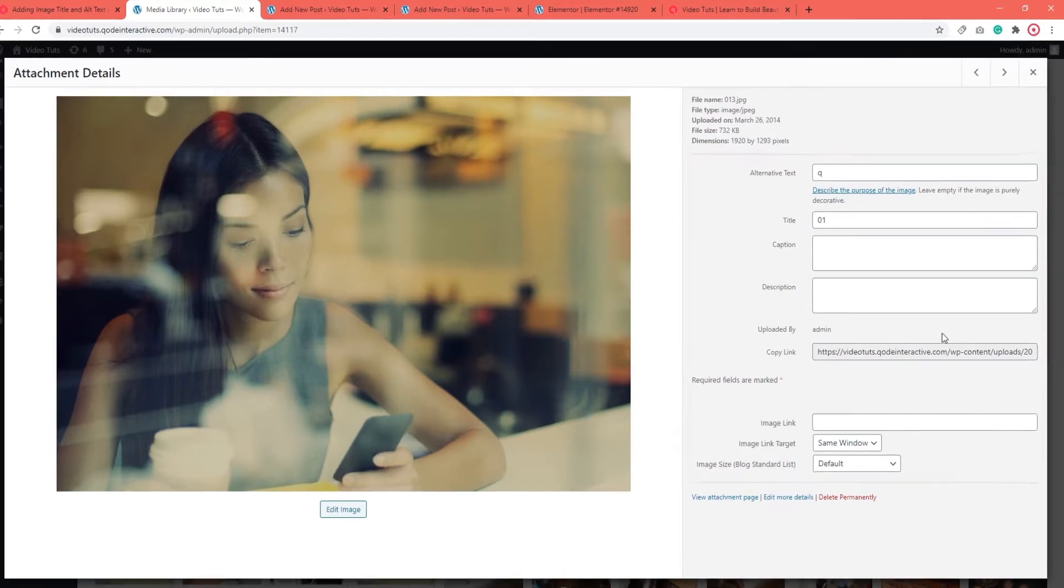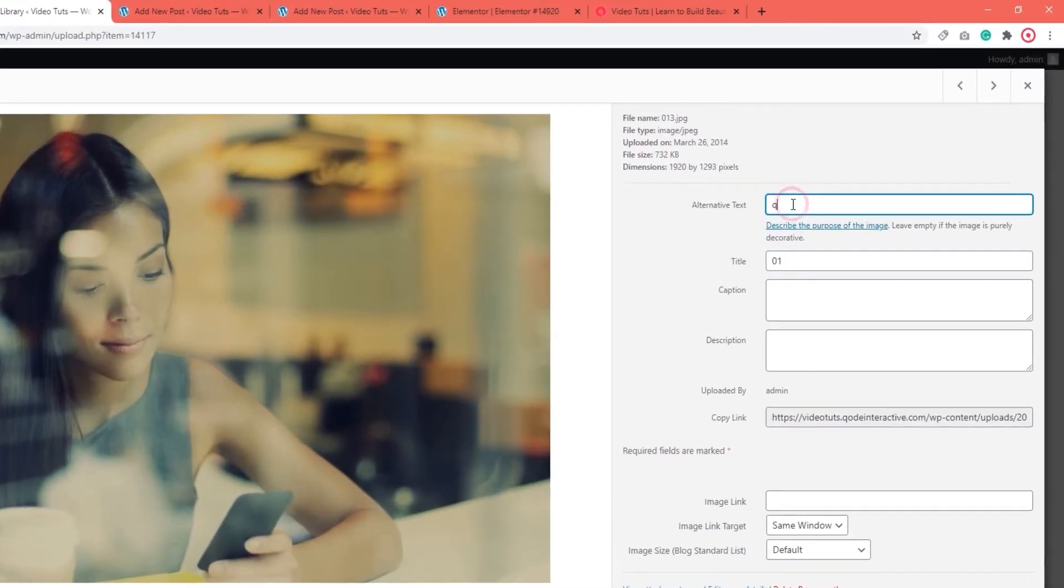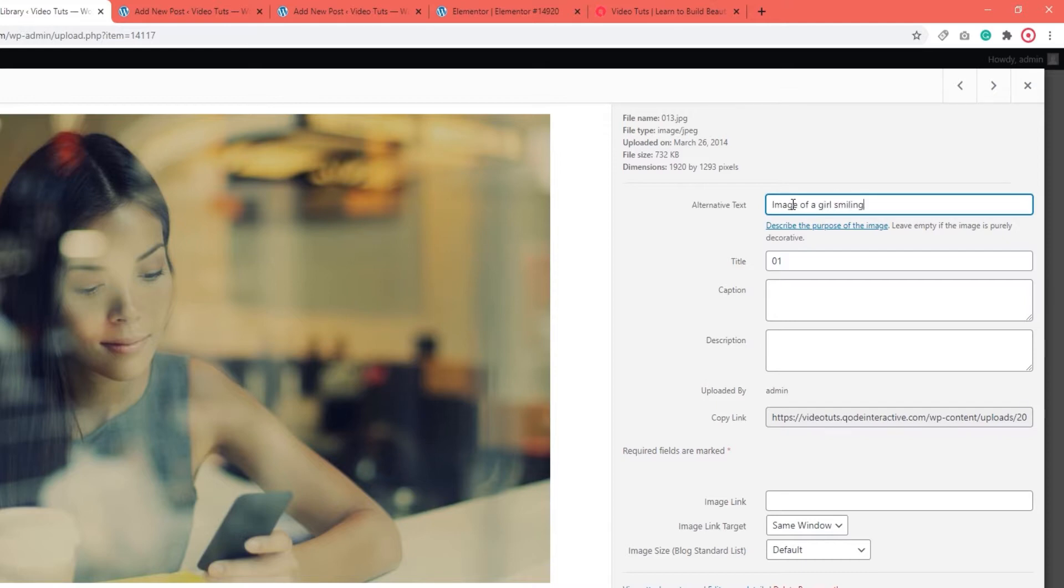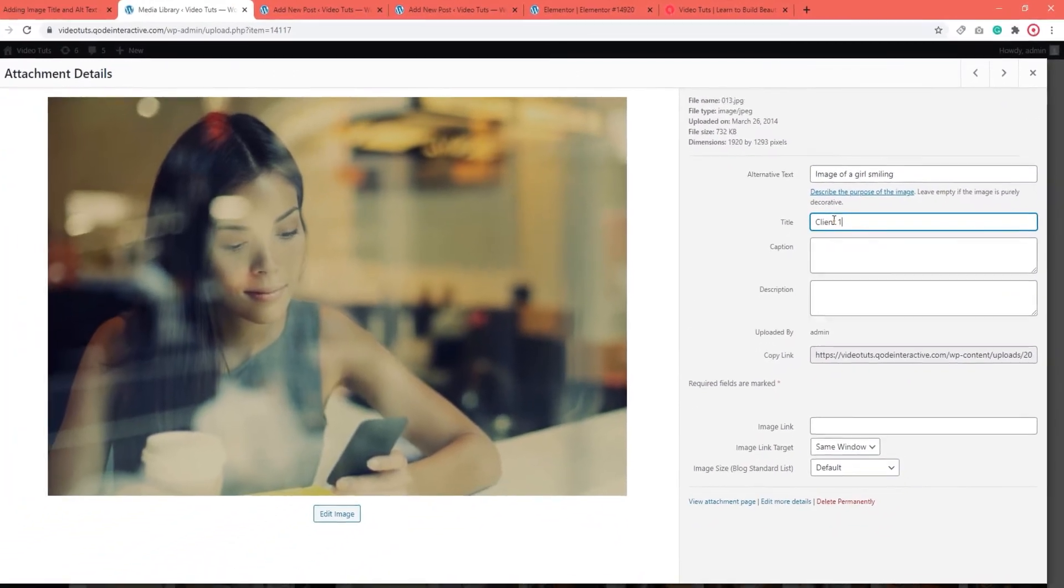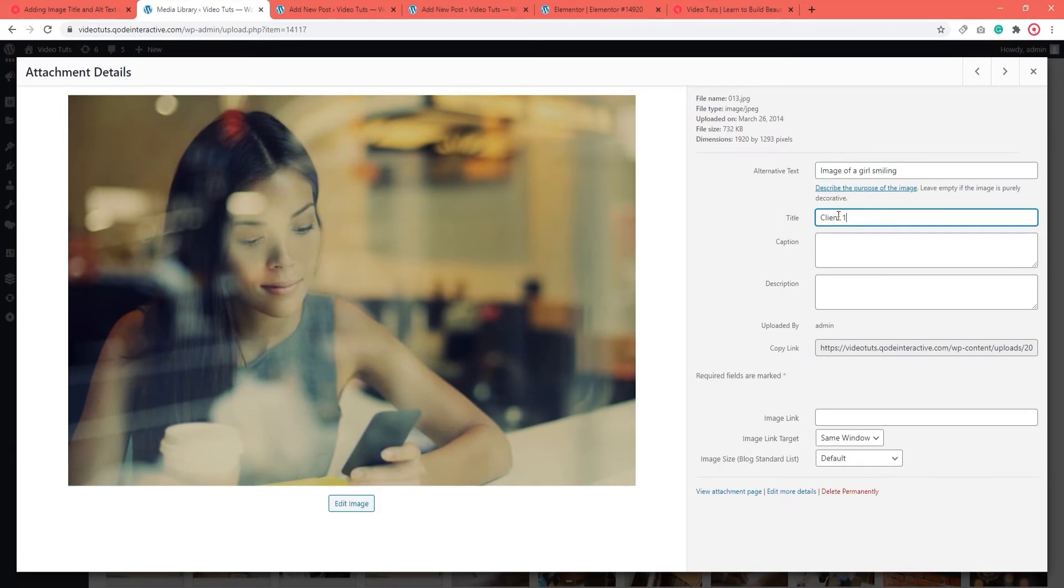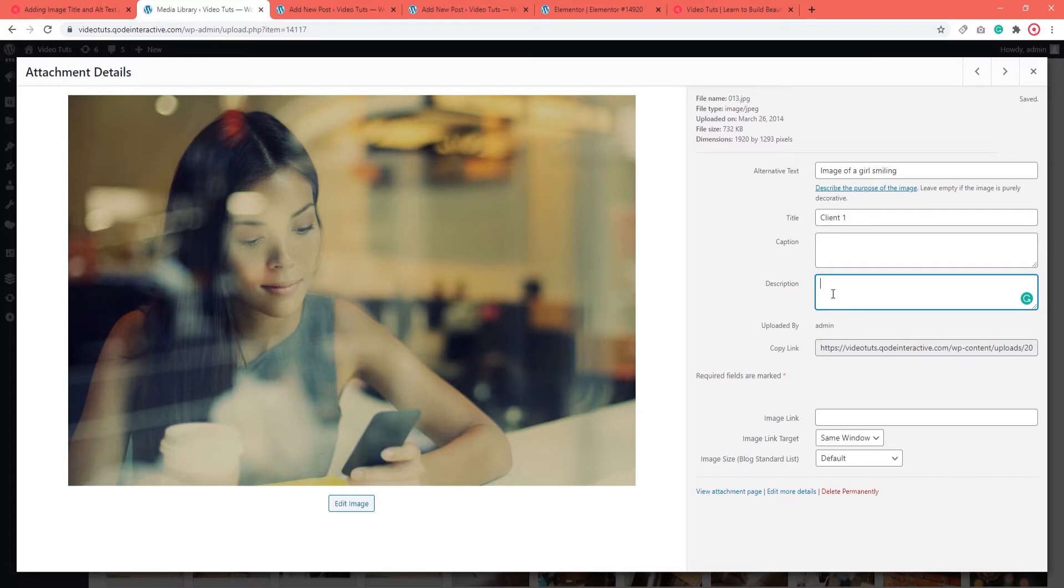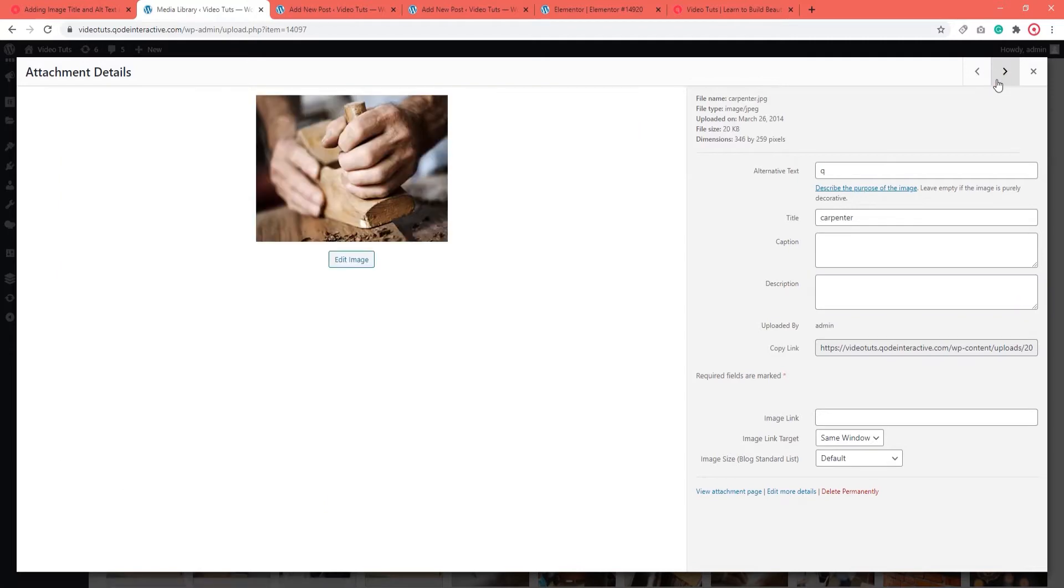The first field is the one you need to use to add your alt text. For mine, I'll add image of a girl smiling. Then, below that, we have the title field. I'm going to call this image client1. Then, if you want to, in addition to alt text and title, you can also add a caption and a description for your image. Just use the fields below. When you finish adding all the information you need, you can save the changes.